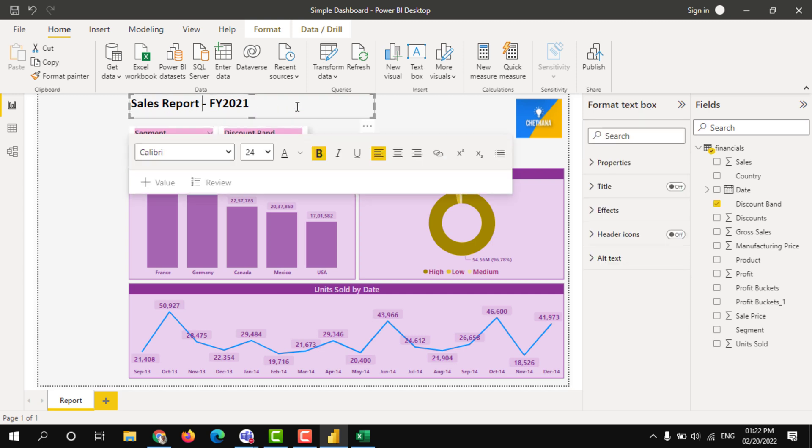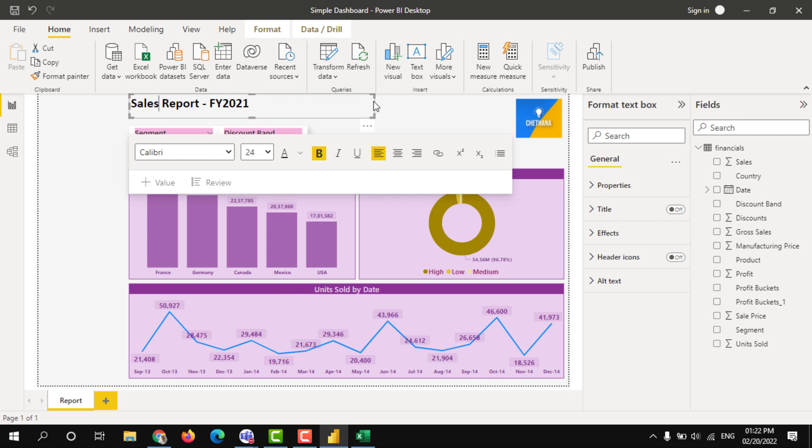Also my chart title. I am going to give Sales and Profit Report.